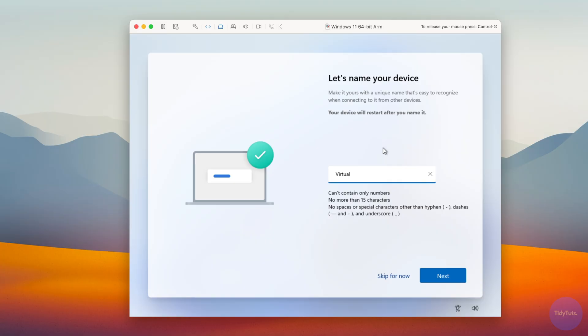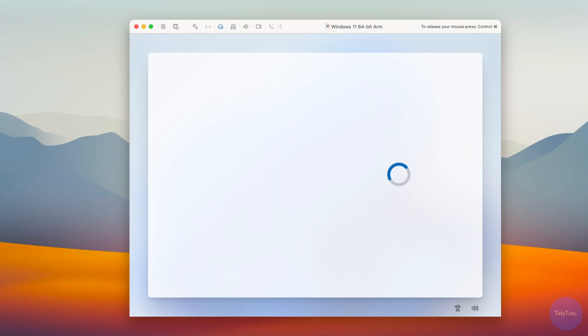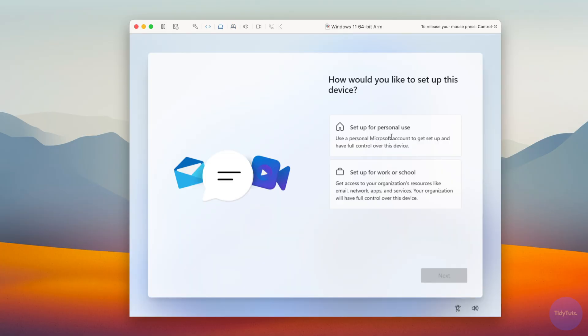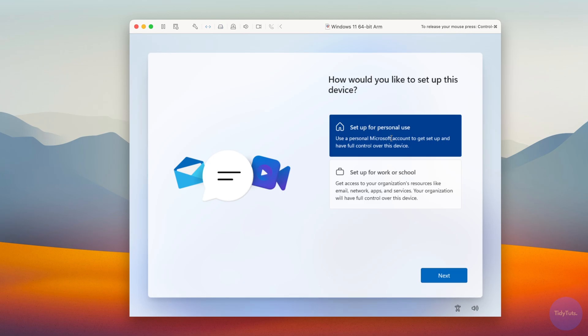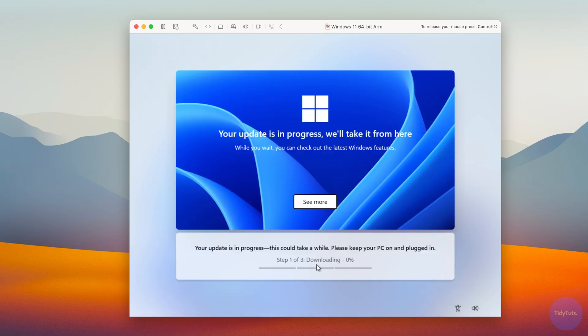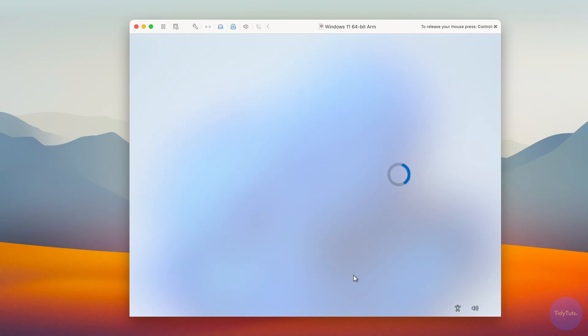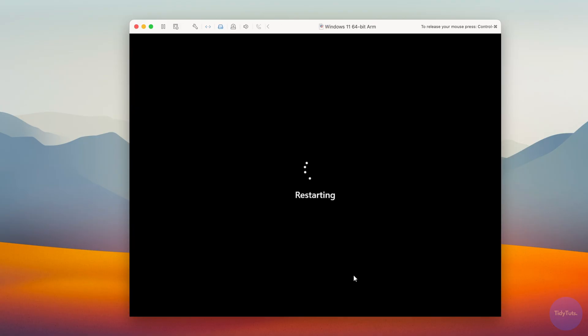Continue setup by choosing a PC name. After another restart, finish the final configuration steps and wait for Windows updates to install. This may take a few minutes depending on your internet speed.